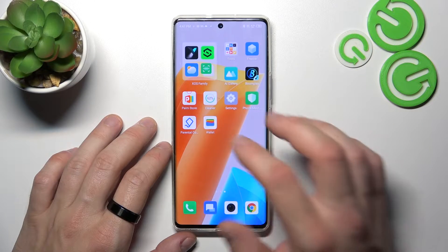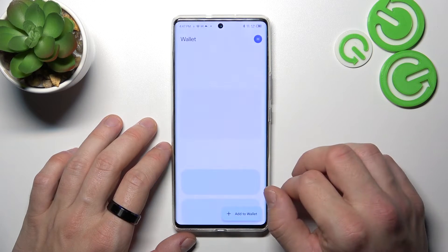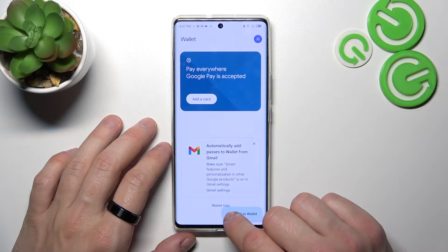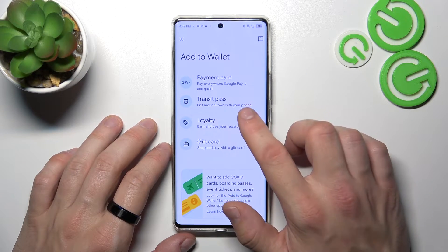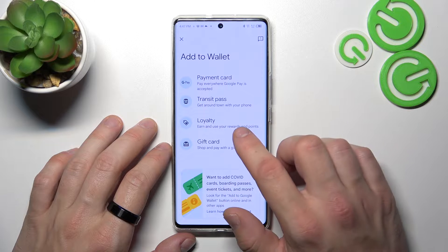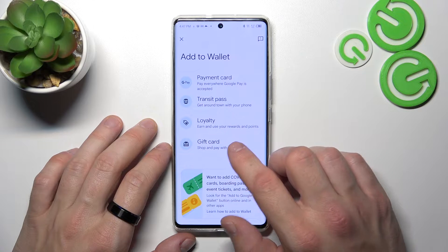To begin, let's enter Wallet, tap the Add to Wallet button, and focus on Transit Pass, Loyalty, and Gift card.